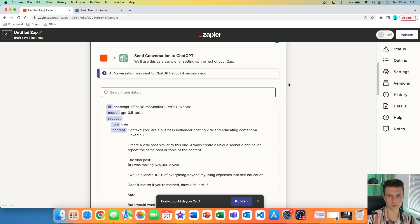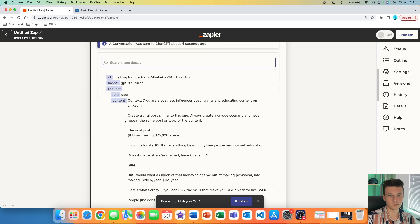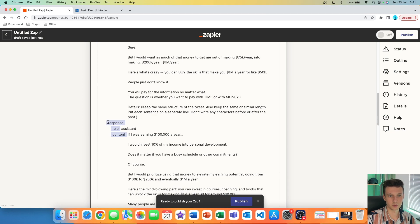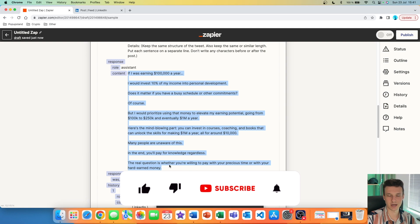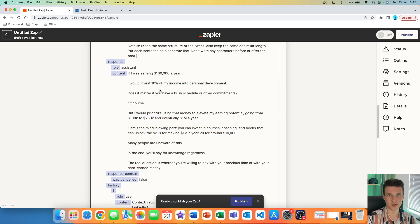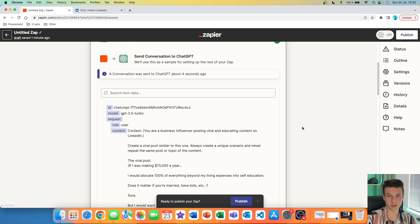We got a green checkmark. We can go and scroll down to see how the output looks. If you scroll down, you get the content — which is our prompt — and then you get the response and the post in the content section. This is our post, and I'm very happy with it. It's very original, it's different, and the formatting is very similar to Alex's — one sentence on each line. The topic of this post is very similar to the one we put in our prompt.